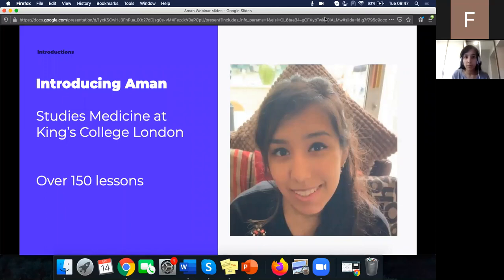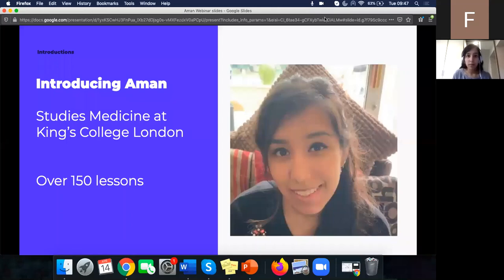I'm Tilly, I work at MyTutor. I'll just be here to answer any questions you might have about the online school. Our tutor today is Arman, who is a fantastic chemistry tutor — he's been with us for a really long time, has done over 150 lessons with us, and studies medicine at King's College London. So it should be a really great session today.